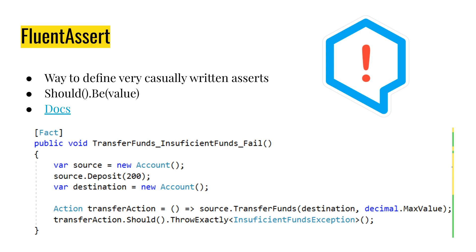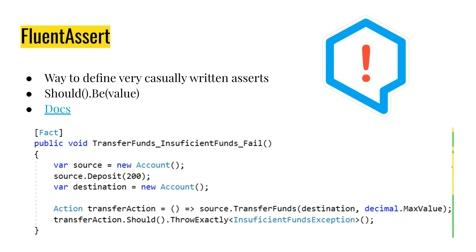There is a way how we can handle asserts in a different way. In a more human readable way. And in .NET, we have fluent assert library. Which provides us asserts in this manner. With should. Should keyword. And with should keyword, we can assert if an exception is thrown. Just like that.